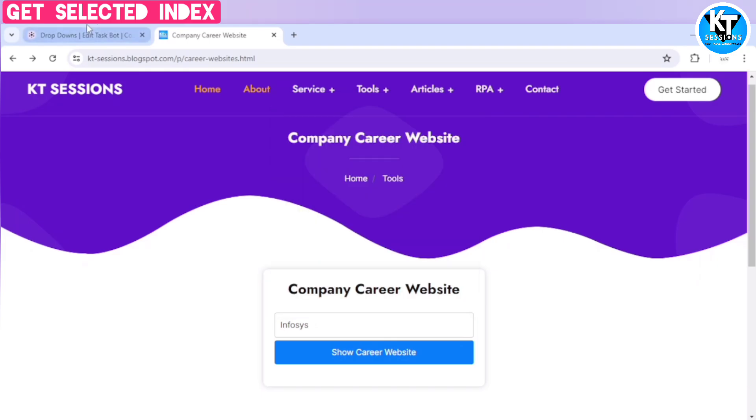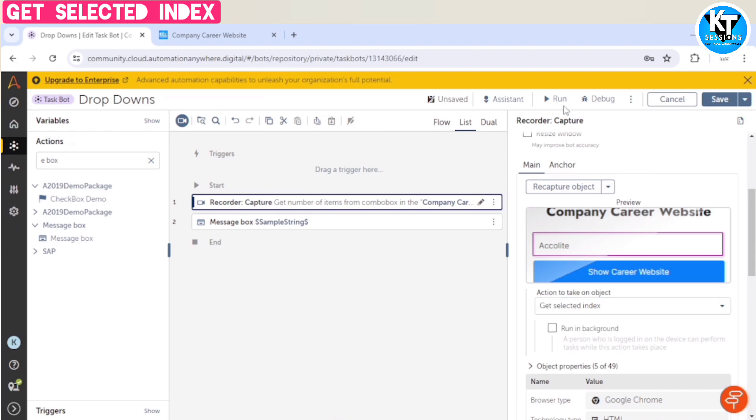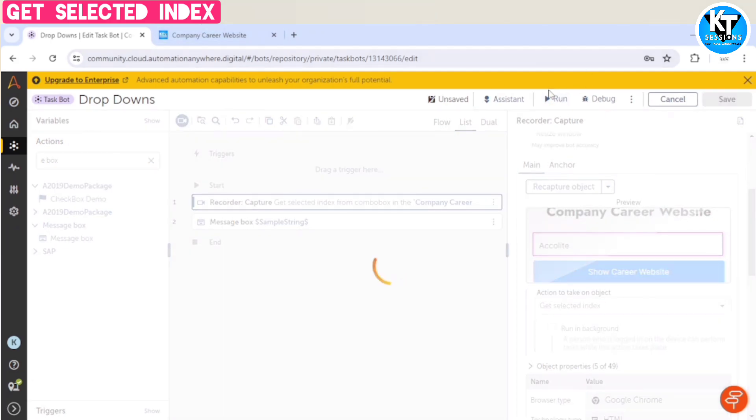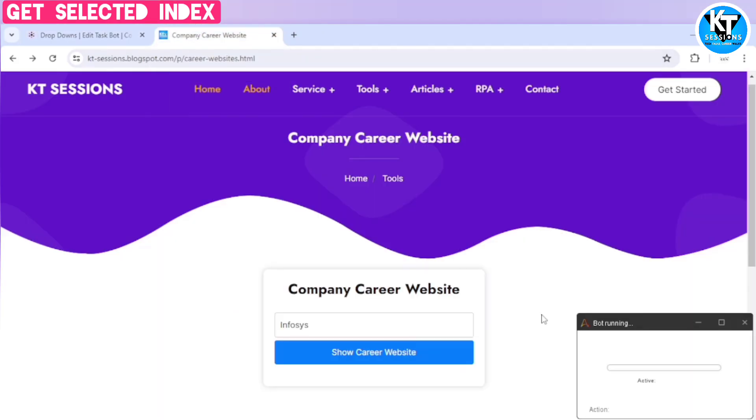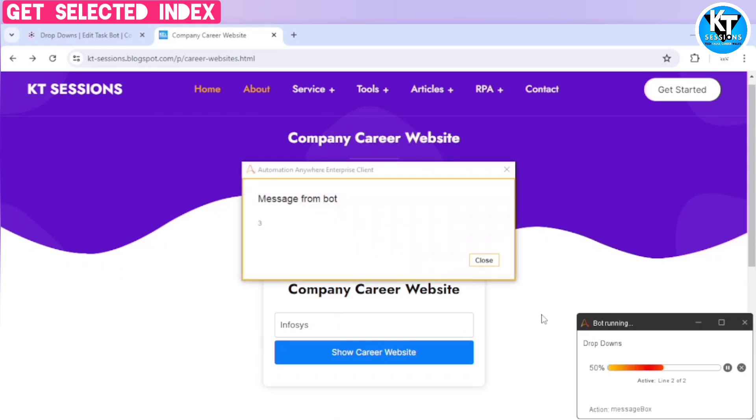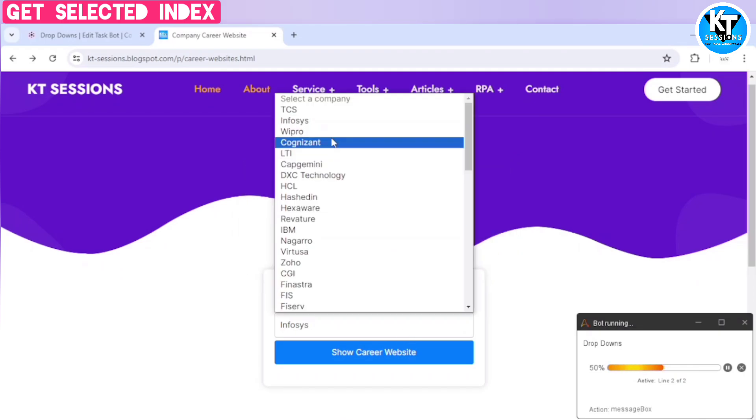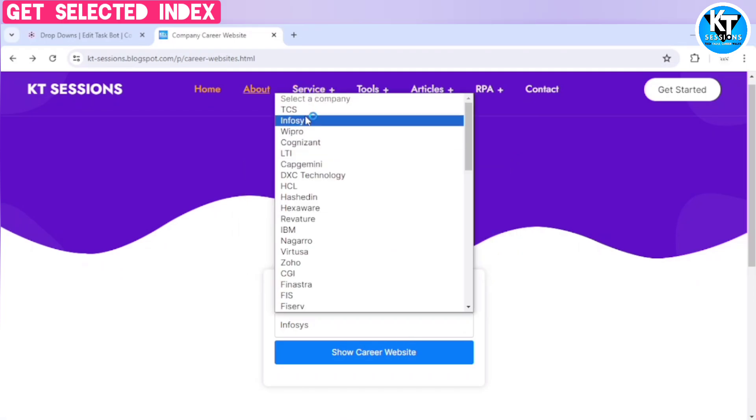And here we go, we can see three, because at first index we have this select a company, then TCS, then Infosys.